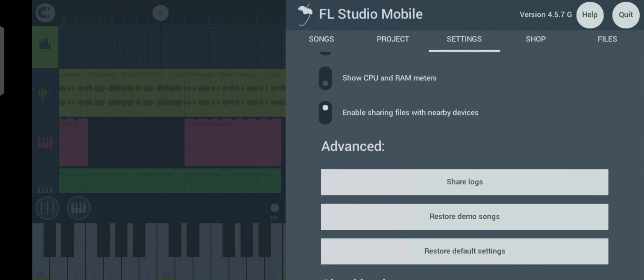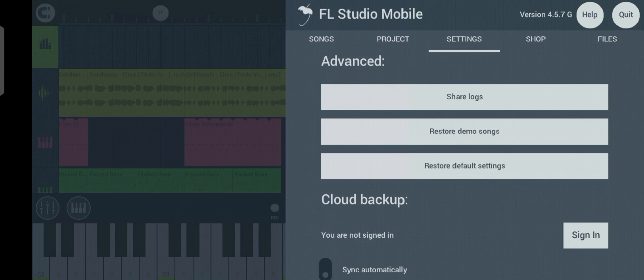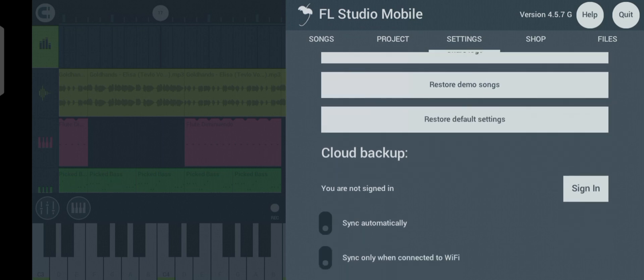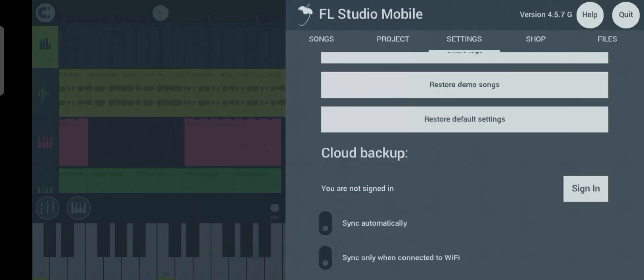Now let's go to Advanced Settings. You can sign into your Google account with FL Studio Mobile to back up your files — your songs can save directly to your Google Drive when you sign in. There are two sync options: sync automatically, or sync only when connected to Wi-Fi.